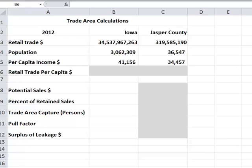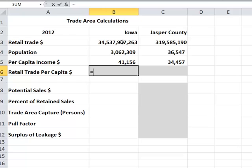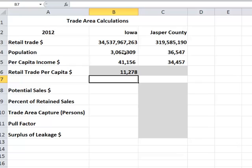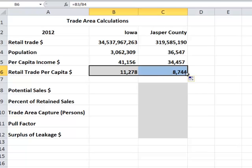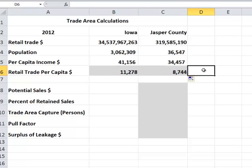With those data in hand, the first thing we need to do is calculate per capita retail sales, just to show the difference between Iowa and Jasper County on a relative basis. It's going to be total retail sales in Iowa divided by the population. The average amount of retail sales in Iowa was $11,278. Jasper County's retail sales are much less.